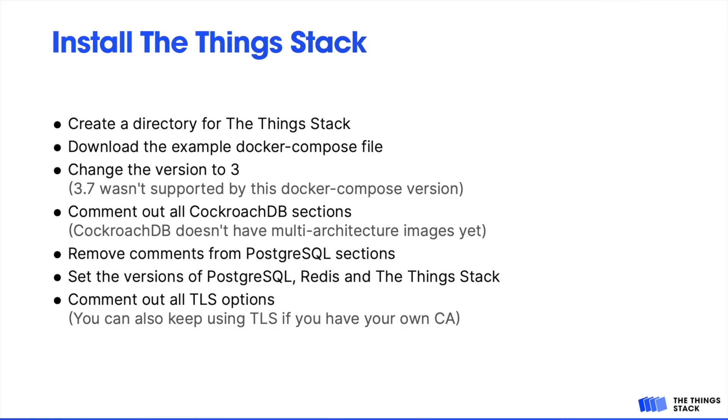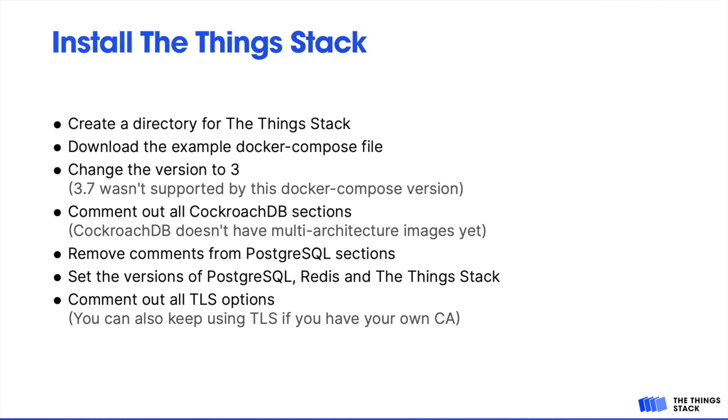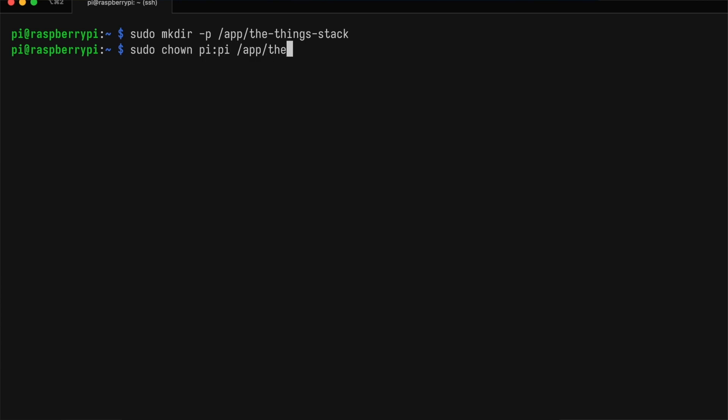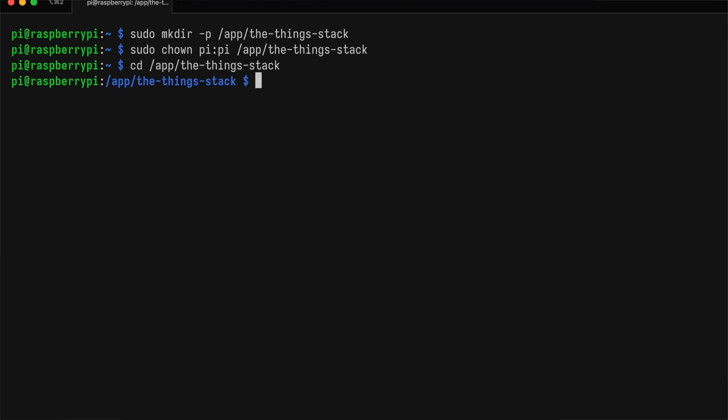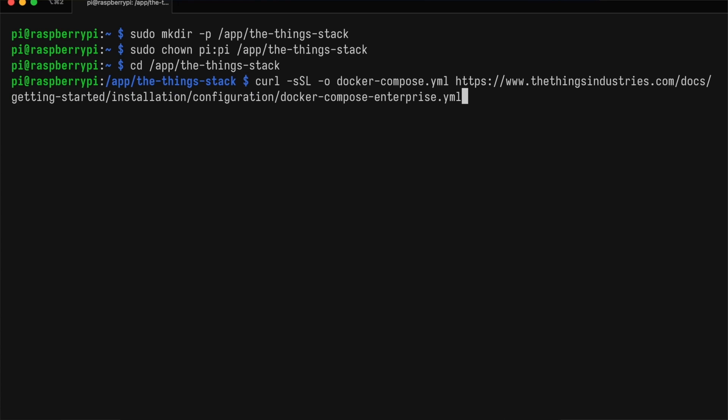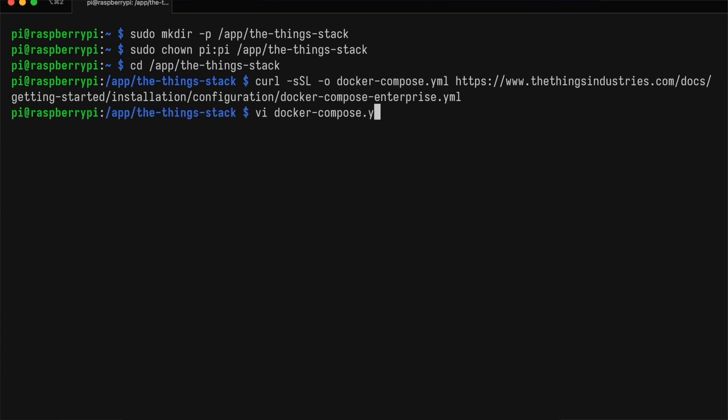Next, we'll install the ThingStack. We're going to create a directory where we can keep all the files. We'll then download the example Docker Compose file and make some changes for our specific deployment. I'll put everything in /app/thethingstack. But if you want to put it somewhere else, perhaps on an SSD that you attach to your Raspberry Pi, that's fine too. This is how we download the example Docker Compose file from the documentation site. And then we'll open it for editing.